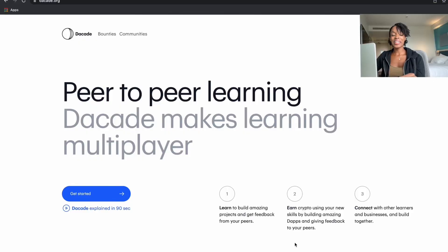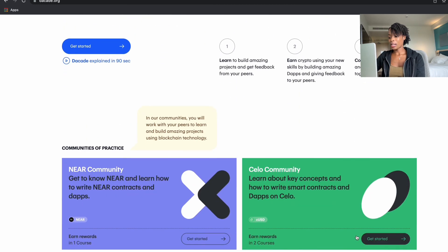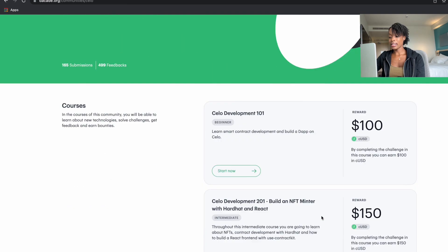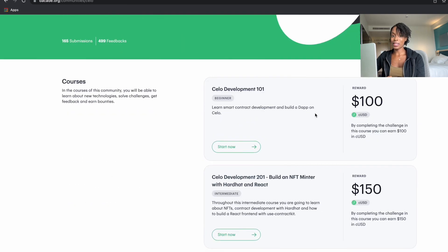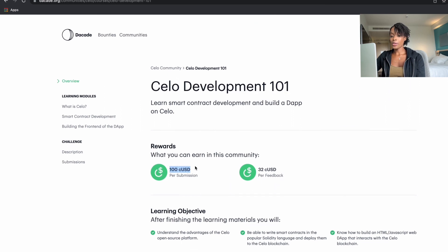To get started, use the link in the description and sign up for an account with Dacade. Then scroll down to the Celo community and click 'Get Started.' There are two courses and we are going to start with the Celo Development 101. Just click 'Start Now' and as you can see you're getting 100 CUSD if you complete it.